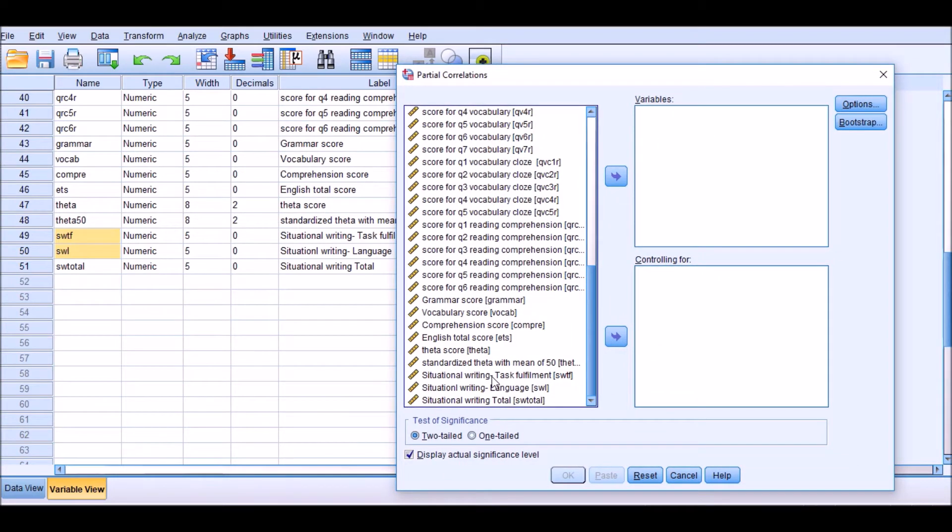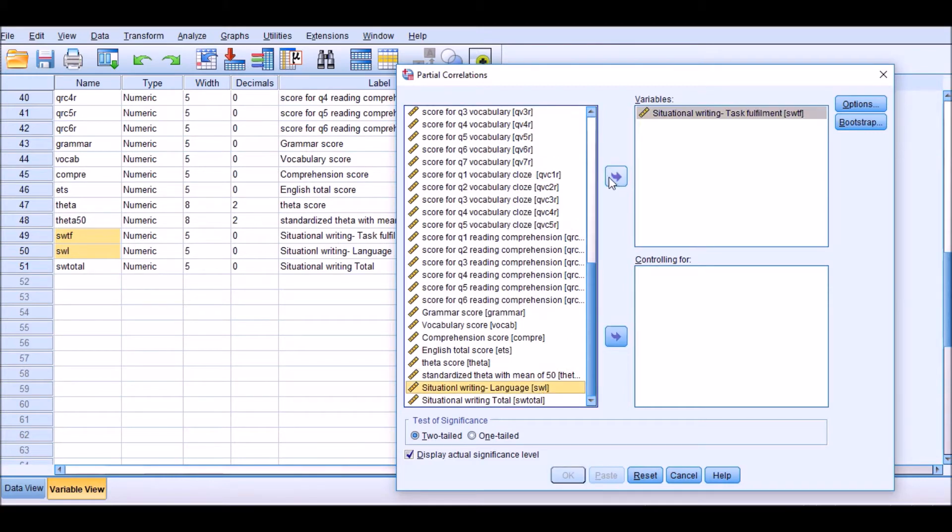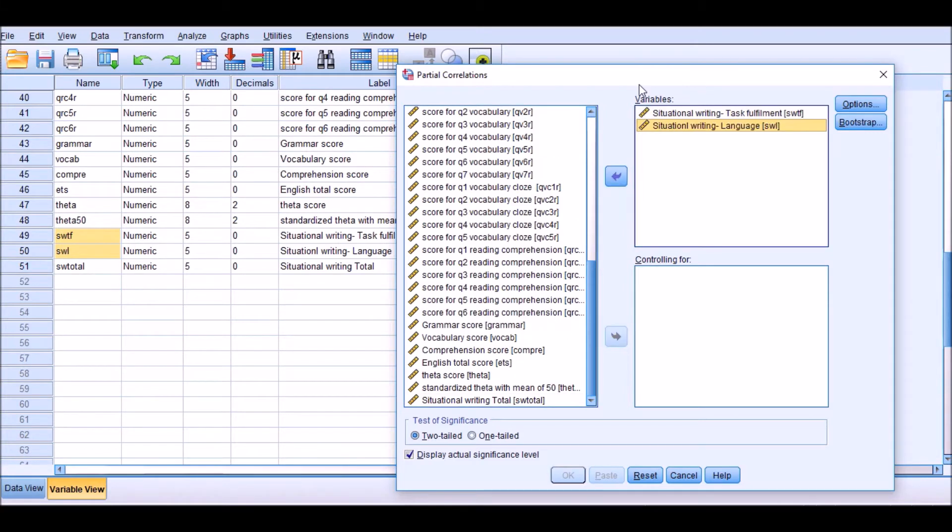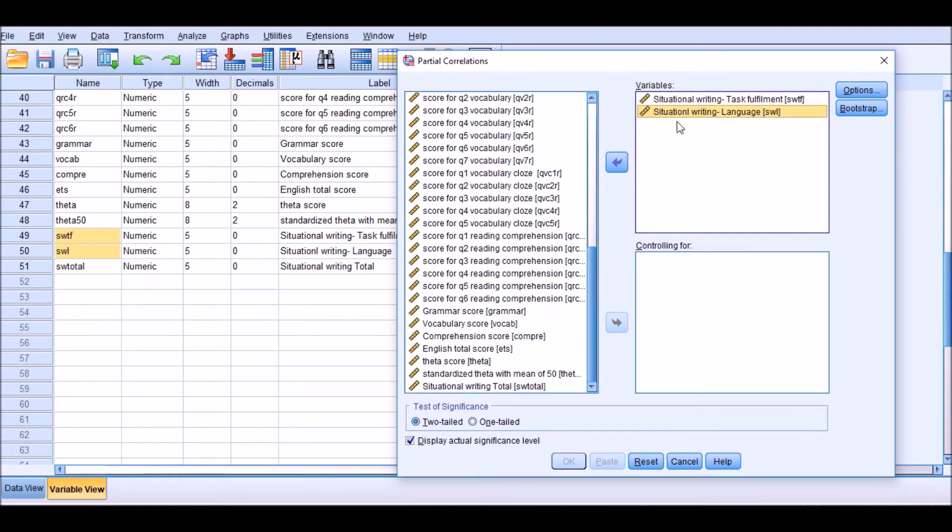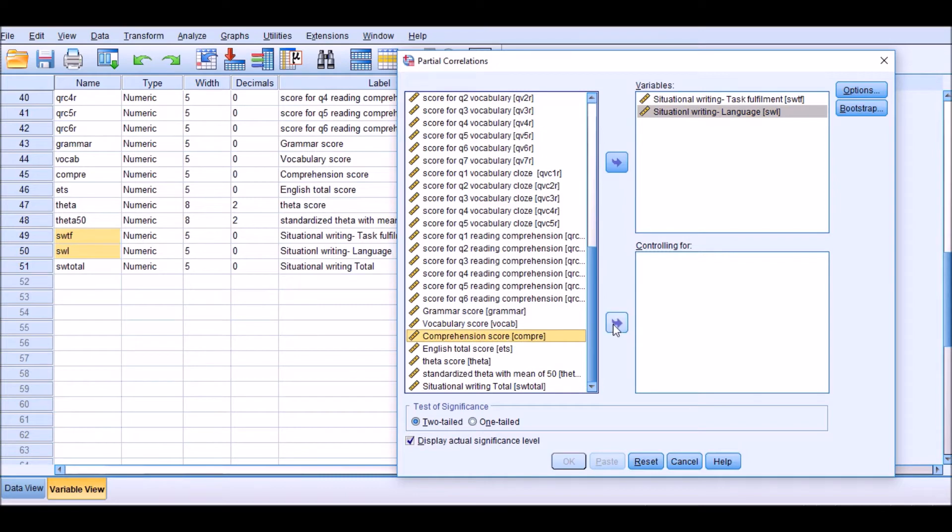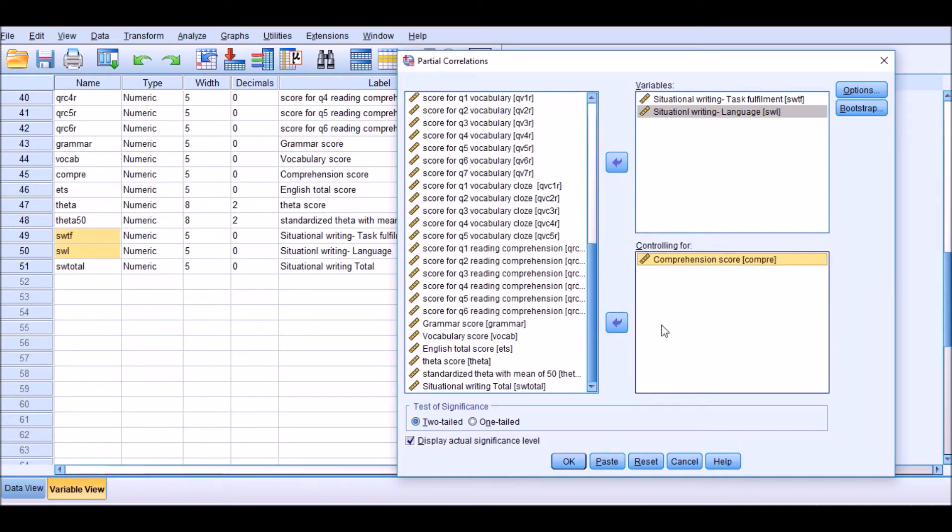So I'm going to do that. Task fulfillment and language. So the variables pane has been populated.